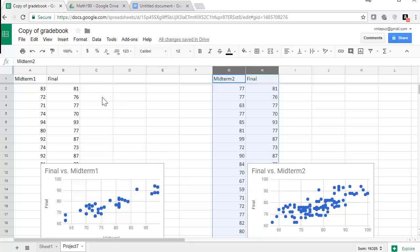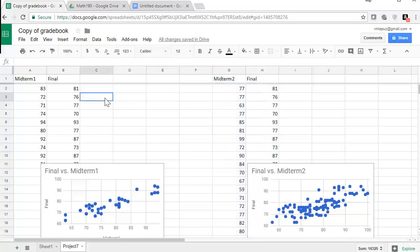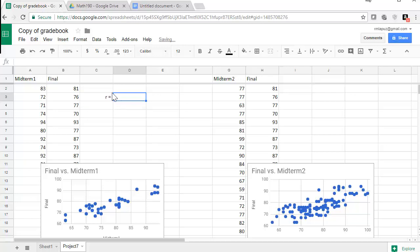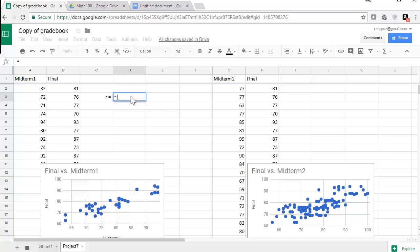So we can verify that by finding the correlation coefficient. And to find the correlation coefficient, we need to do the function correl. So for this, I'm going to put R equals. And then that's just a text to remind me what R is equal to. And here I'm actually going to type in the command or the function to find R.